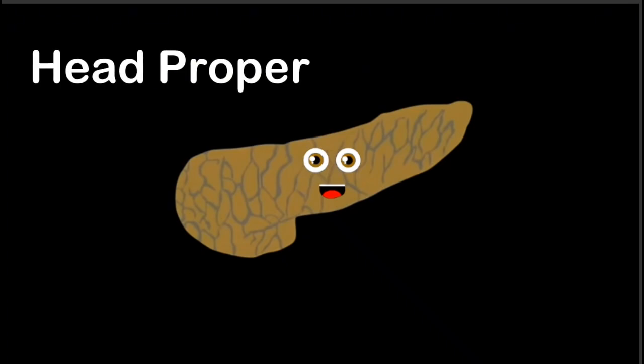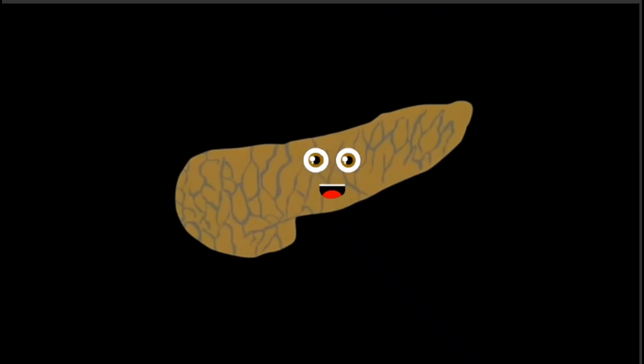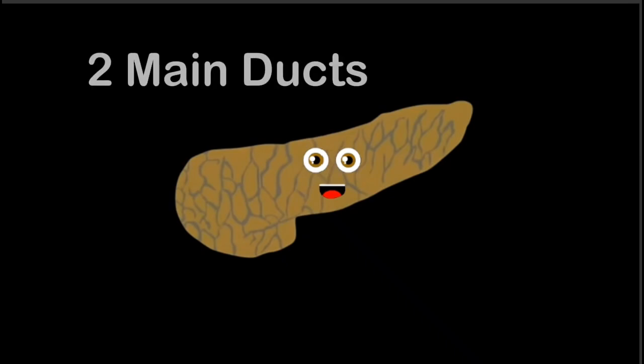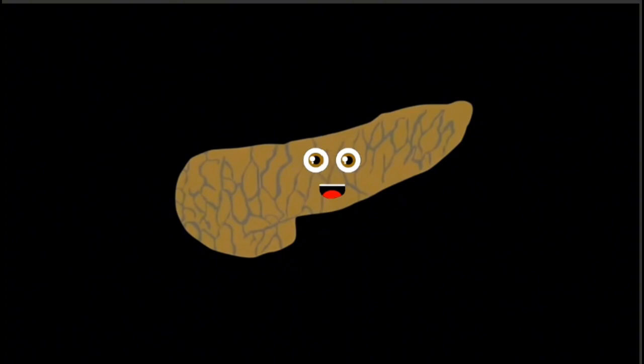the head proper is what's on top, then the uncinate process at the bottom where it drops. There are 2 main ducts in the pancreas you see, the pancreatic duct and